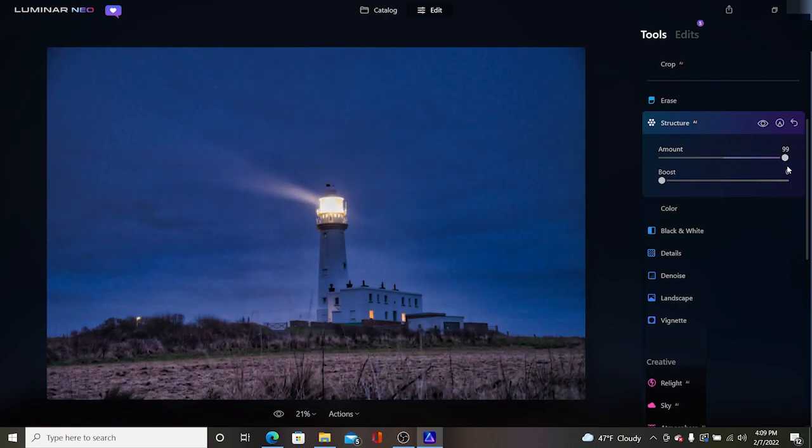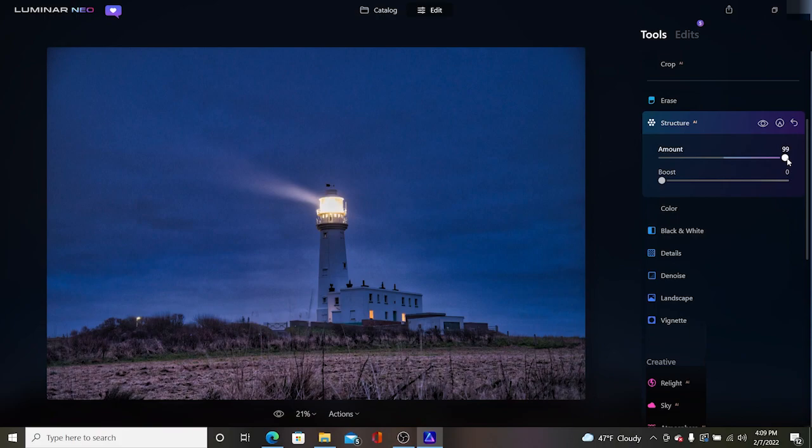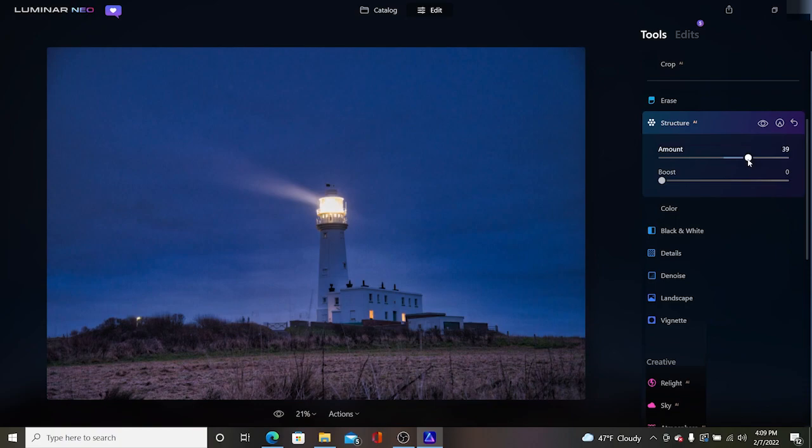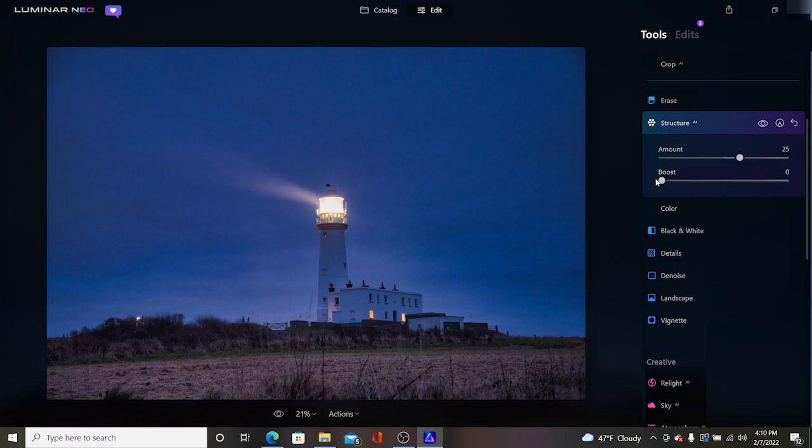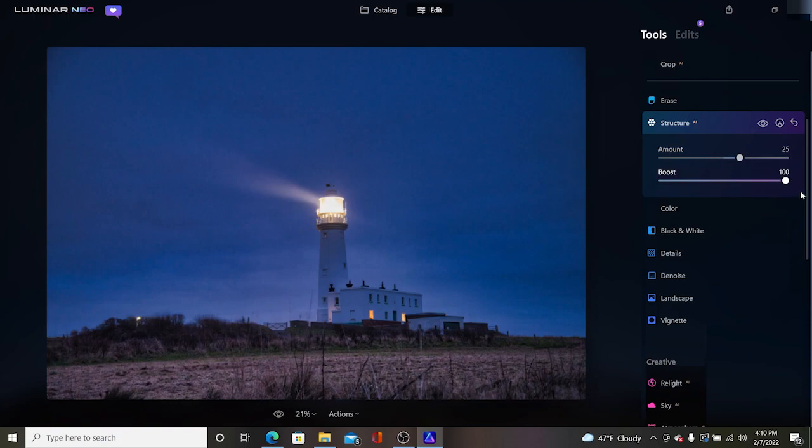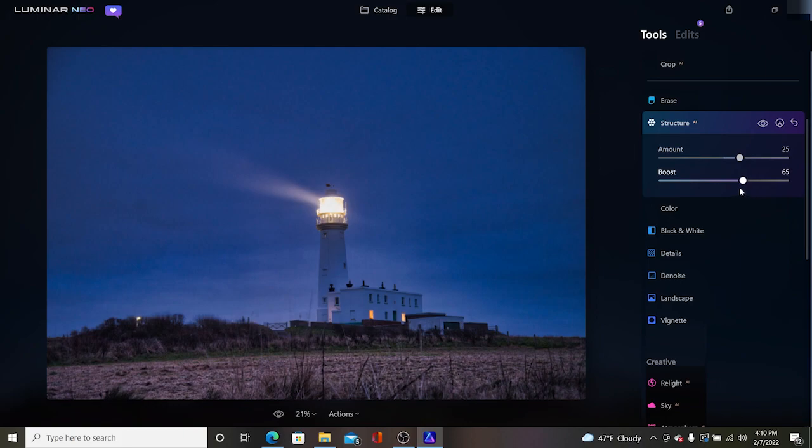Now we have structure and so what structure is doing is it's adding sharpness and clarity and you can tell if we crank this all the way up this is what we get. It has a very HDR feel to it, like the old HDR, so it's kind of a very grunge feel but I want to add a little bit. You can see it's adding a little bit more detail and clarity down in the picture.